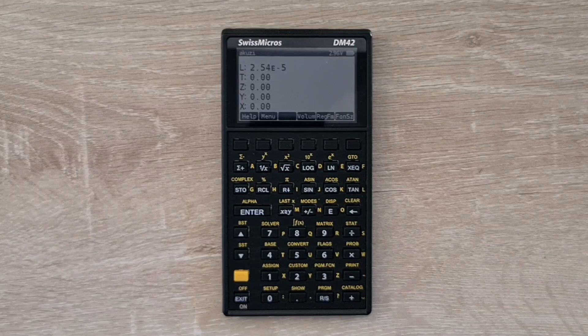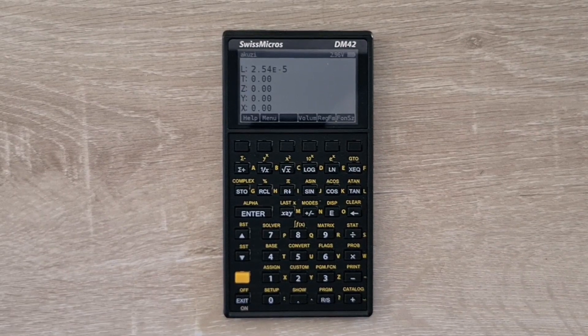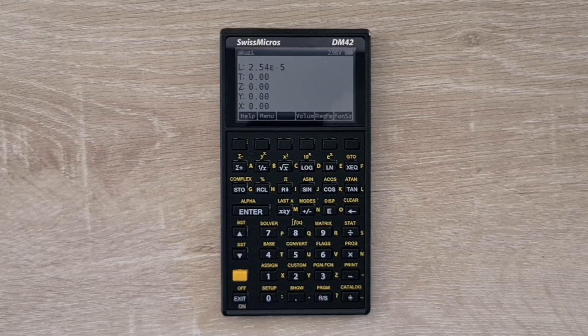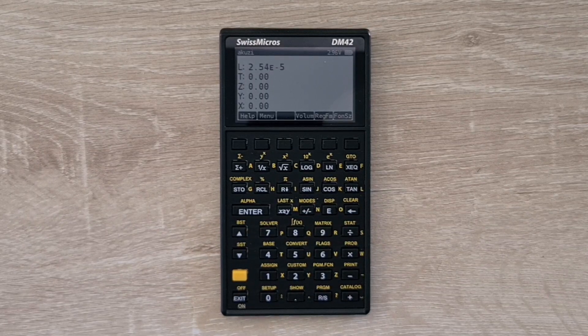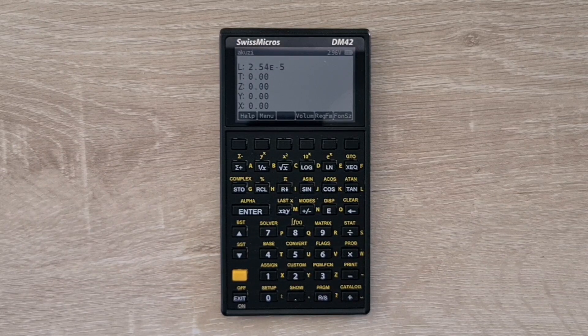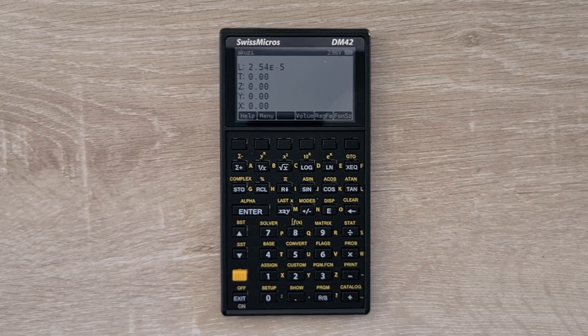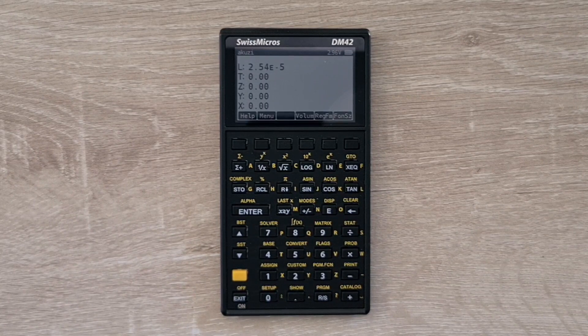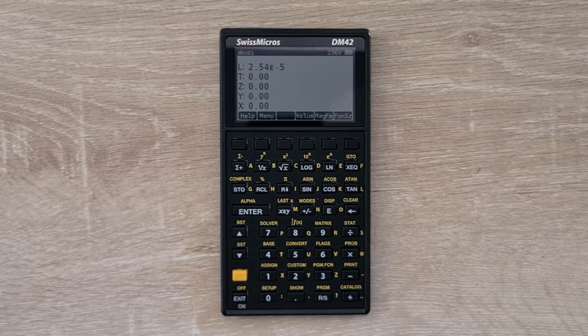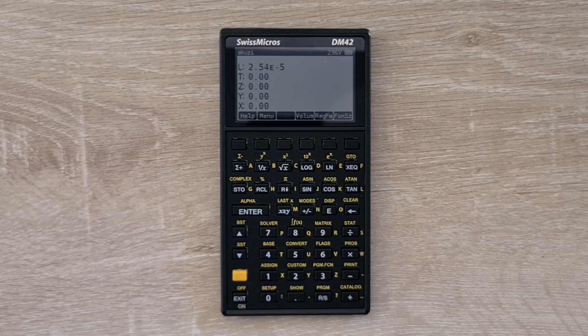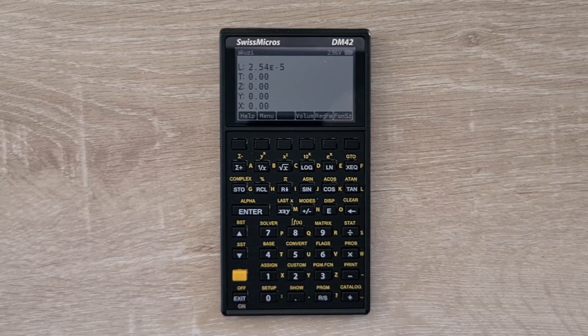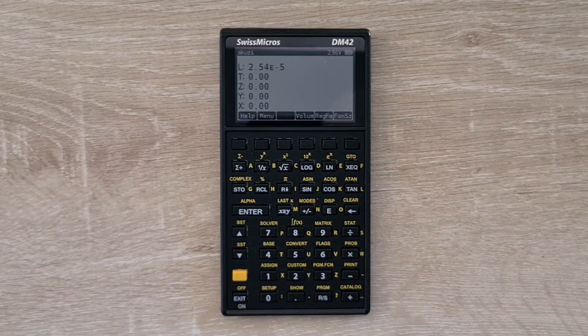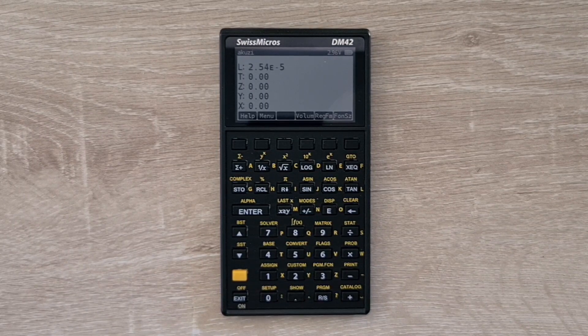So the DM42 really packs an amazing amount of power and usability into such a small form factor. Swiss Micros have clearly thought a lot about the enhancements they've made to the 42S. And they've taken what was many people's favorite calculator and really improved it significantly. The combination of the larger screen, the dedicated soft keys, and the alpha keyboard combined together to greatly improve the device's usability.